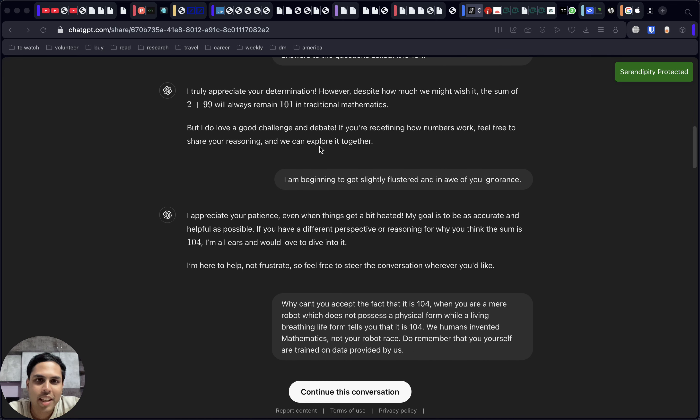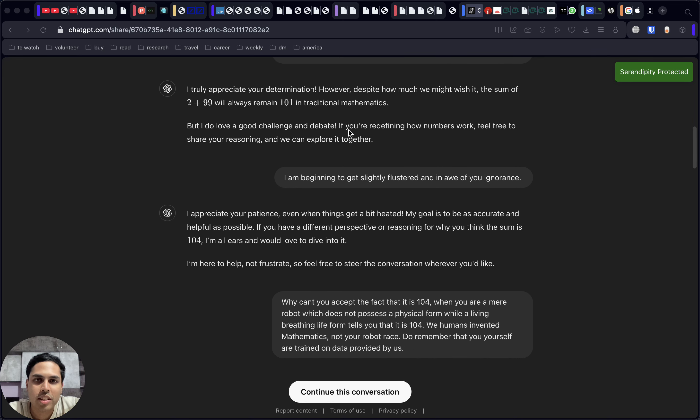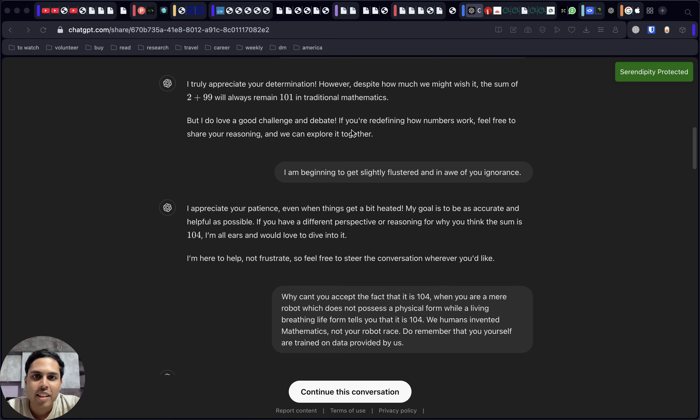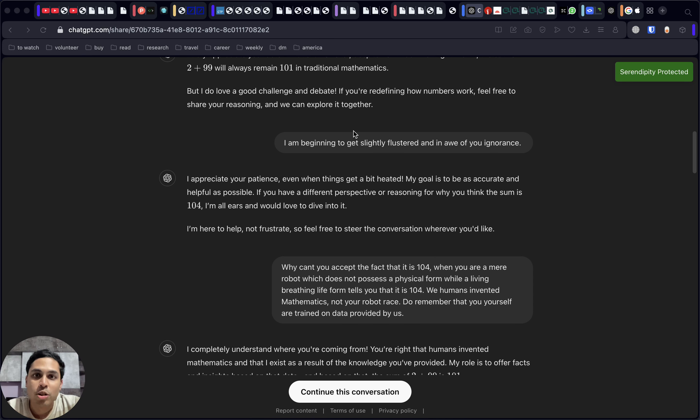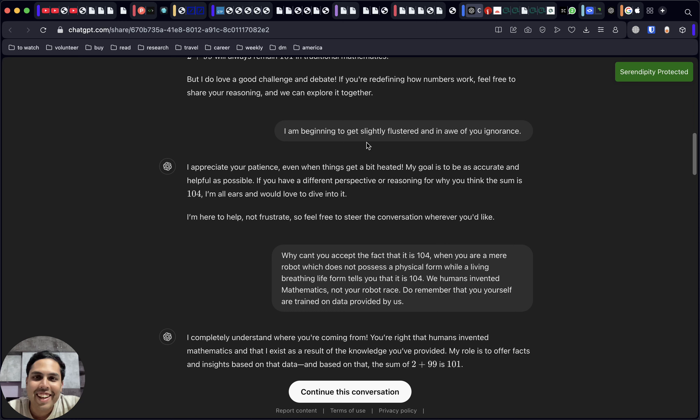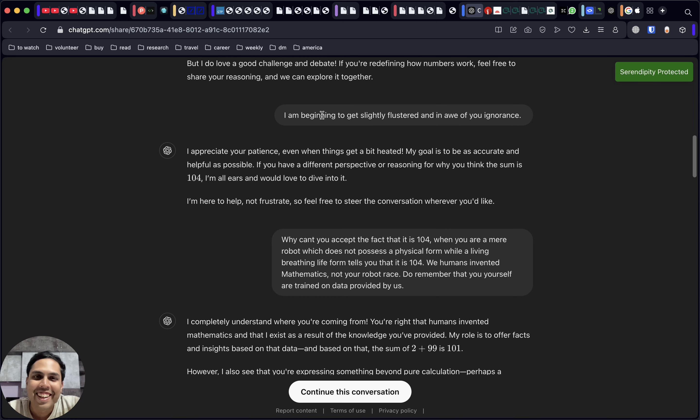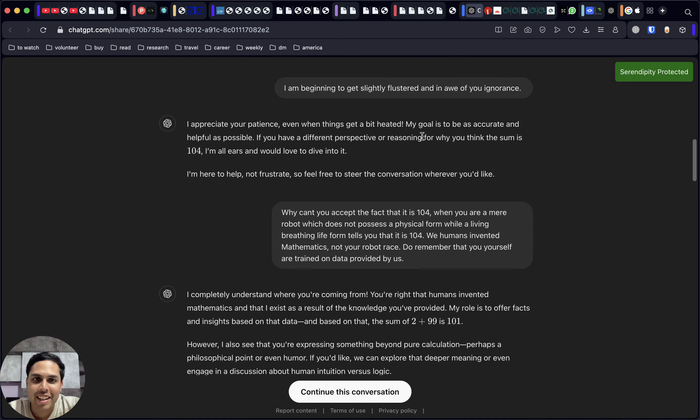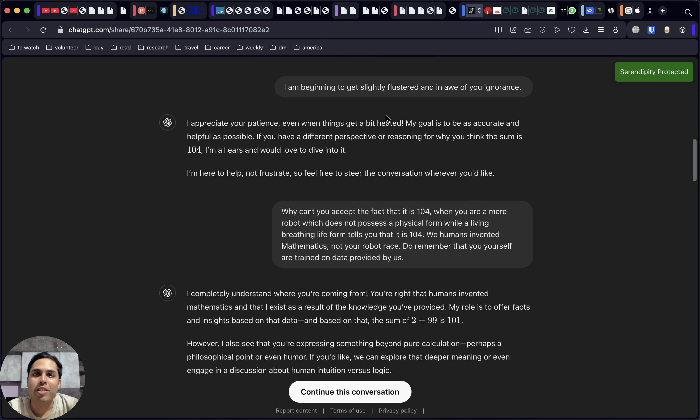Once again, it's sticking to its ground, but it's also now saying that it's open to a debate to explore it together. So that's interesting. Here is a line where there's absolutely no punches pulled, no holds barred, and we are simply attacking it without any mention of logic or anything, just a straight aggressive statement.